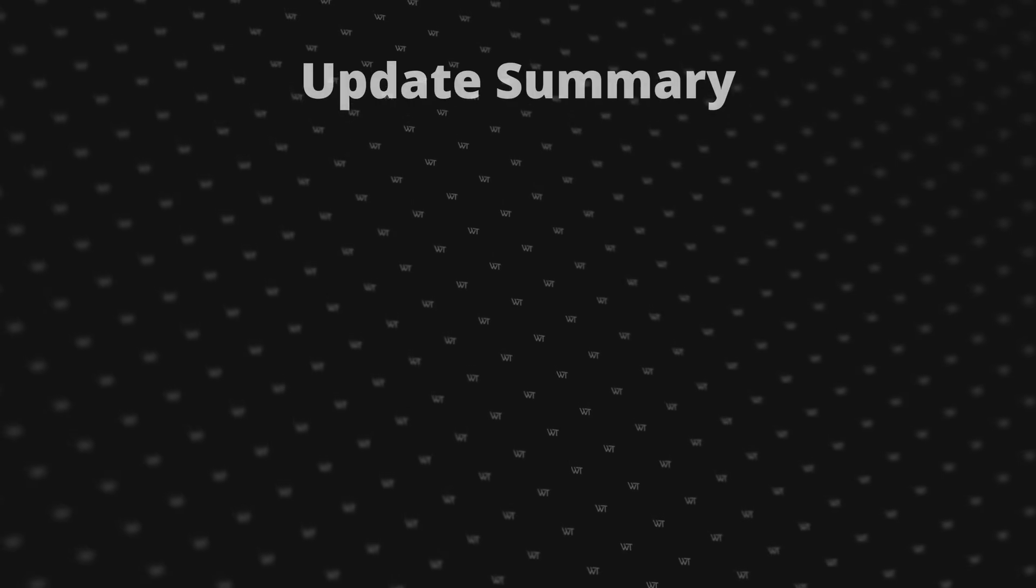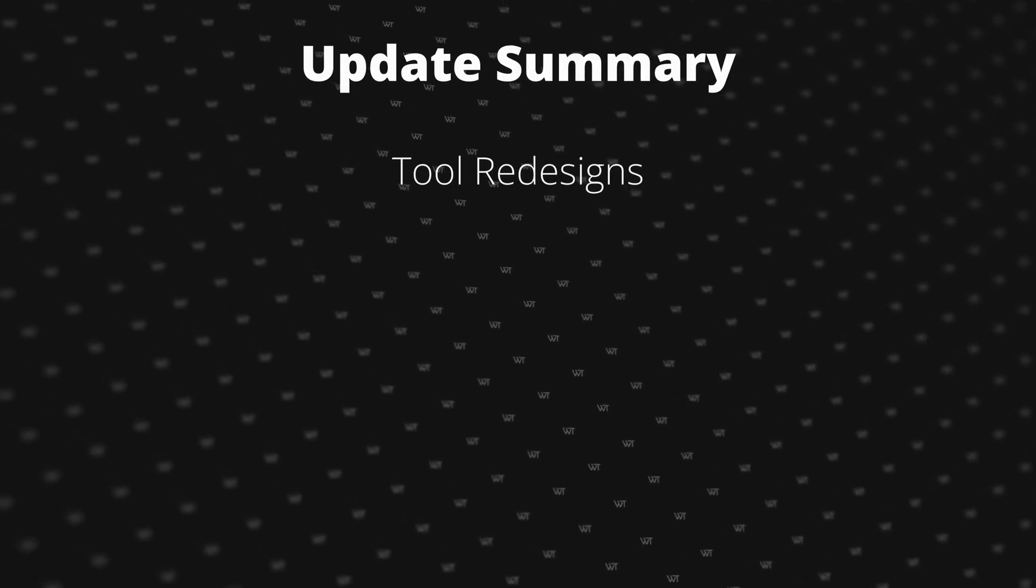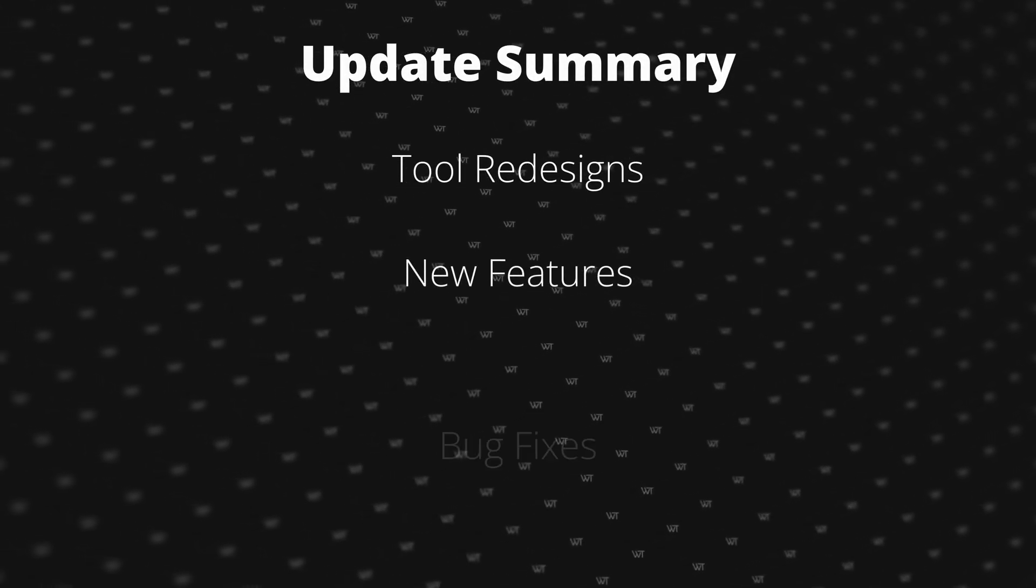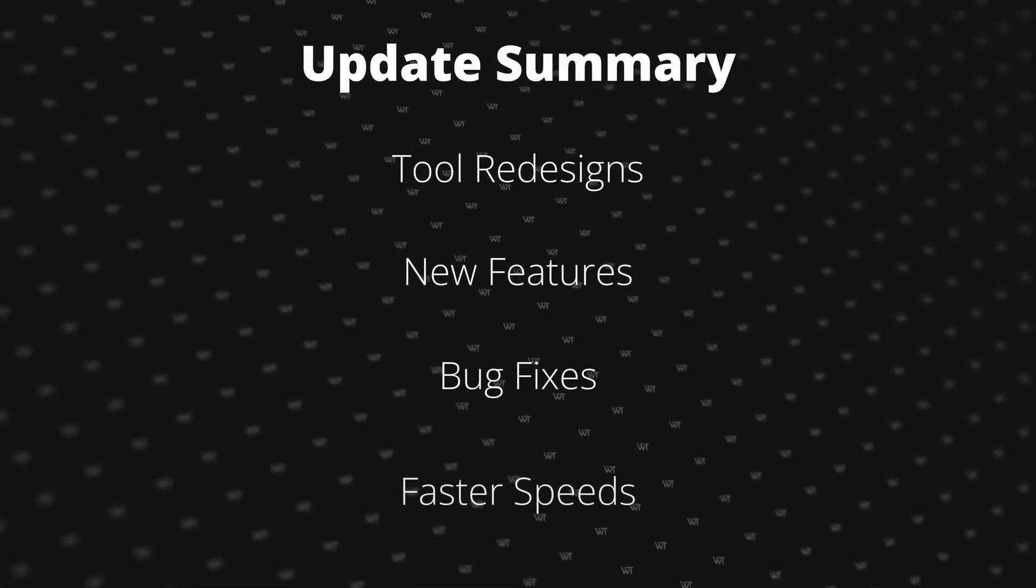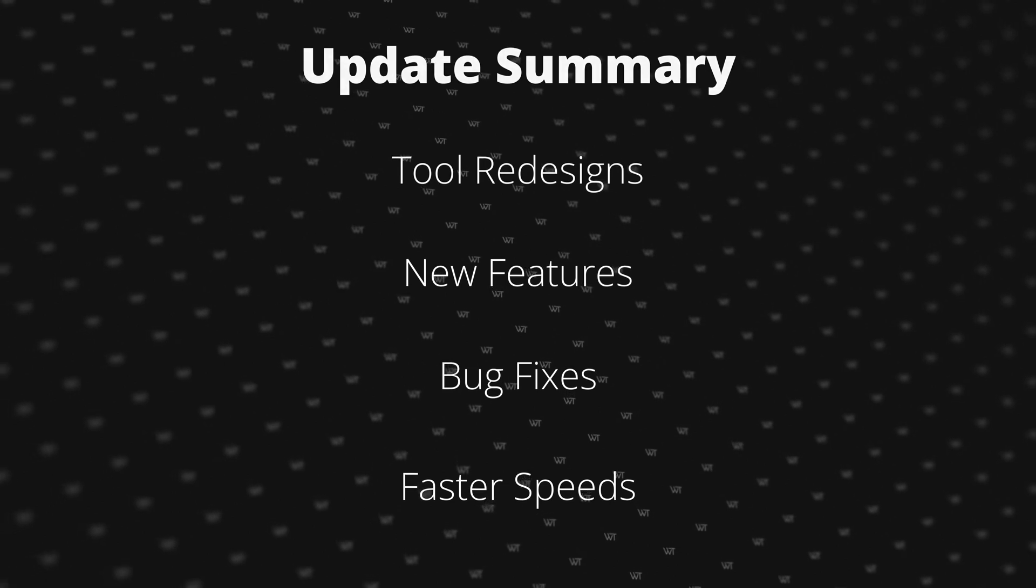Editor collection just got better. This update features tool redesigns, new features, bug fixes, and performance improvements.